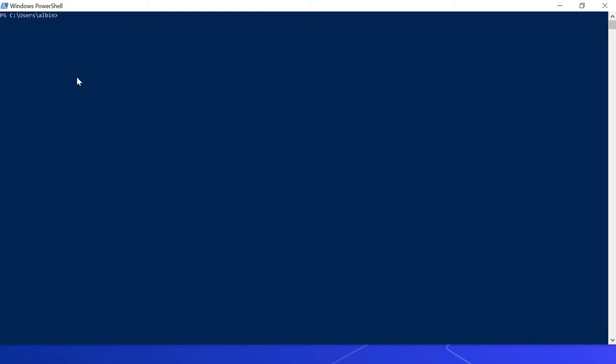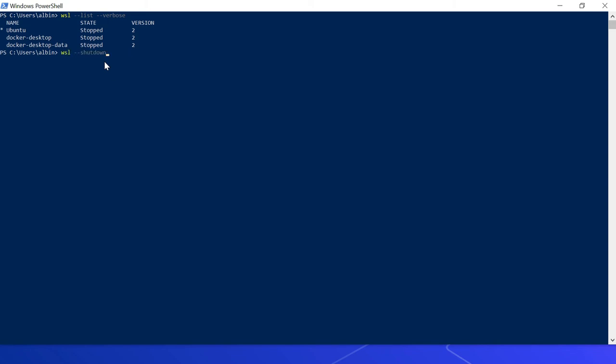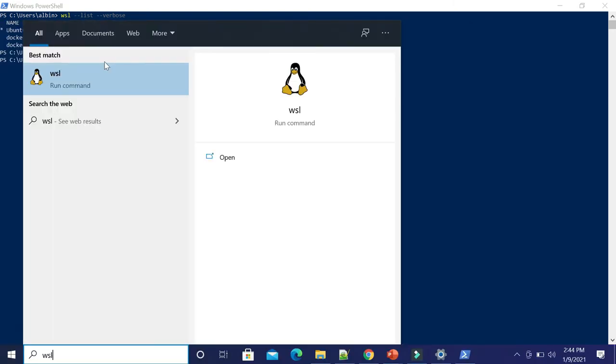Let me stop the WSL. I open PowerShell and execute the command 'wsl --shutdown'. You can also execute 'wsl --list --verbose' to see the list of distributions. Let me go ahead and shut down. Now if I open WSL again...